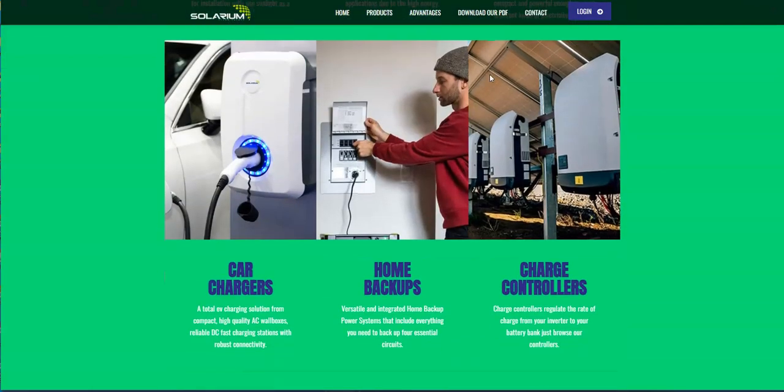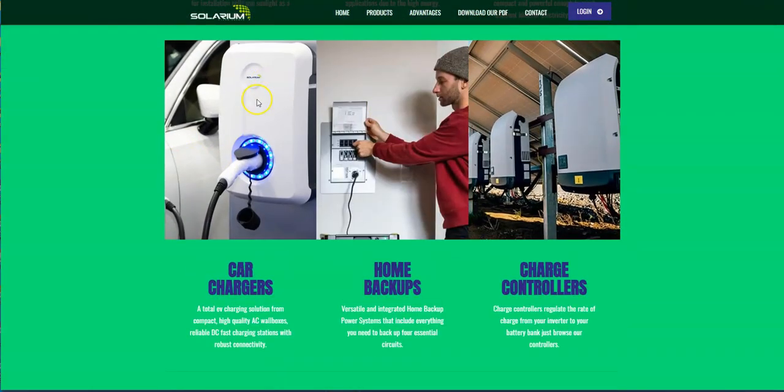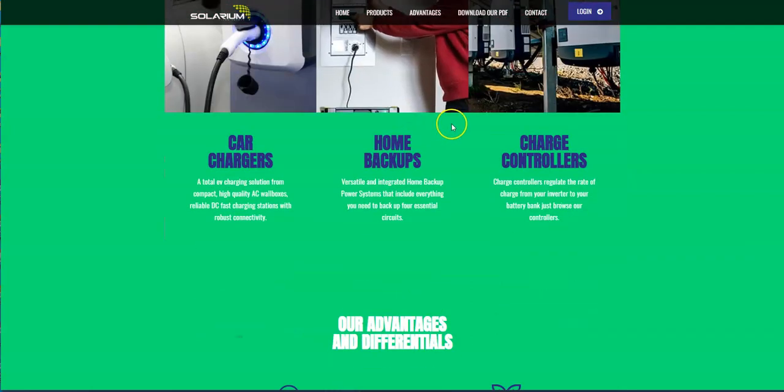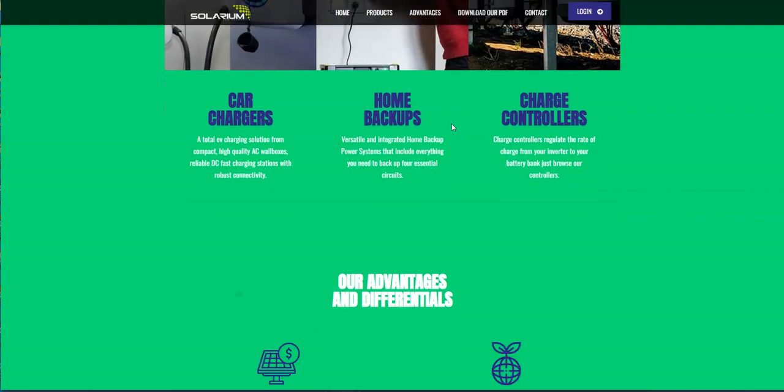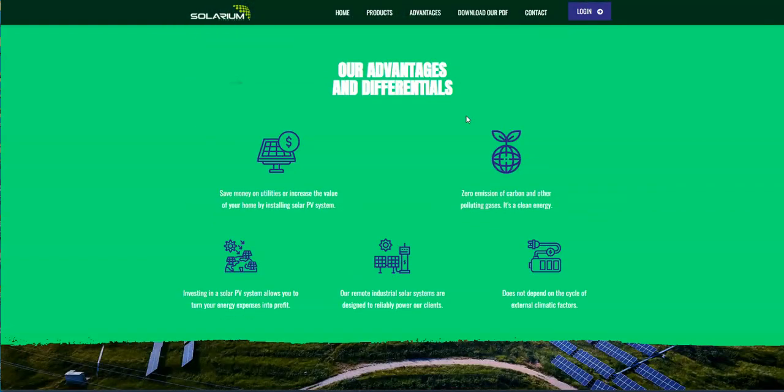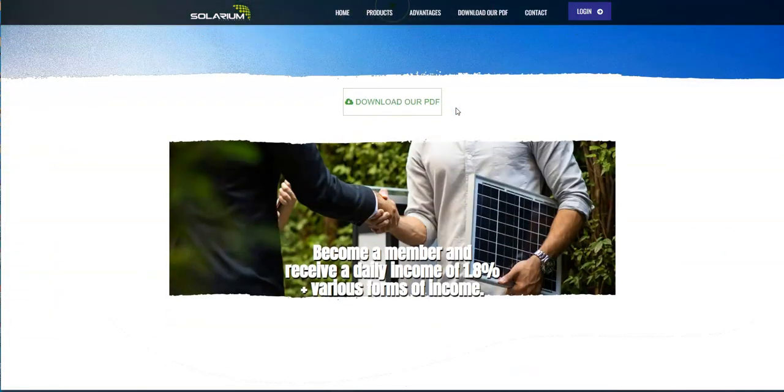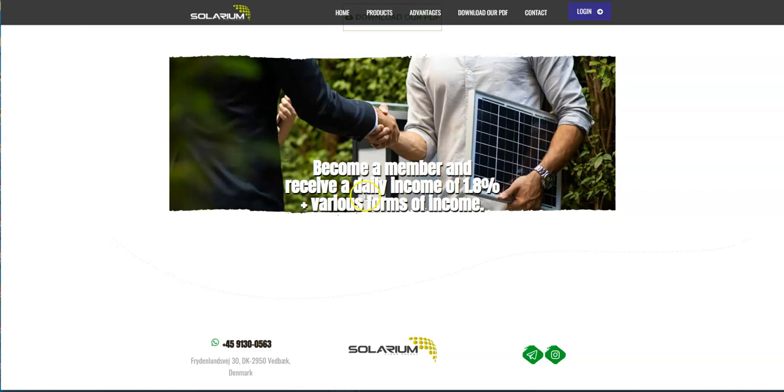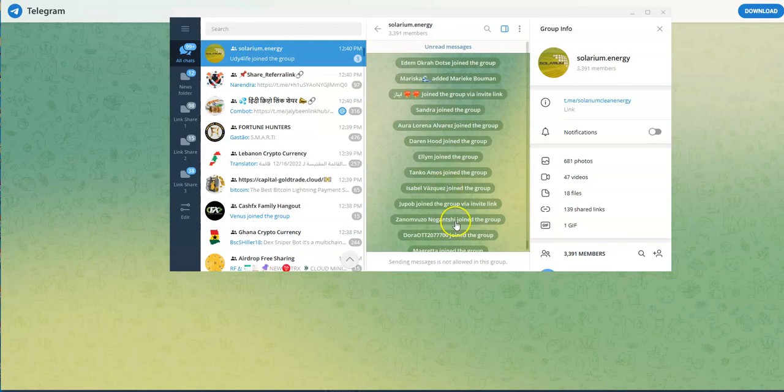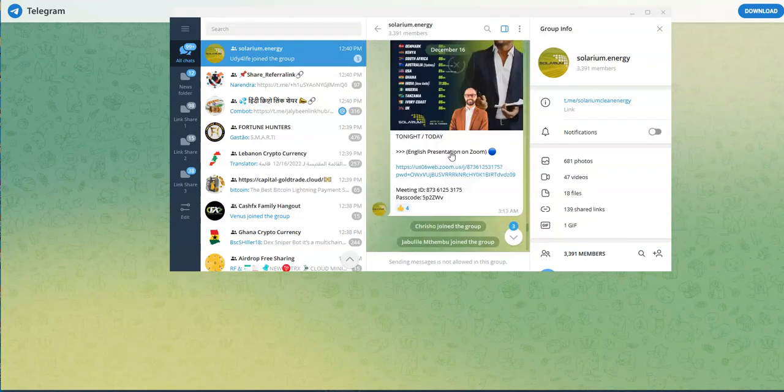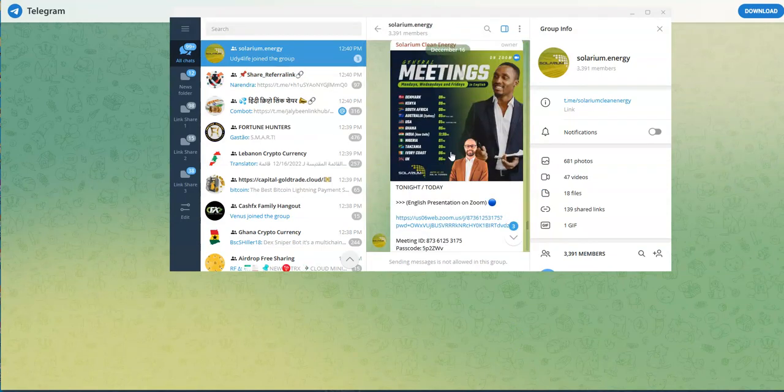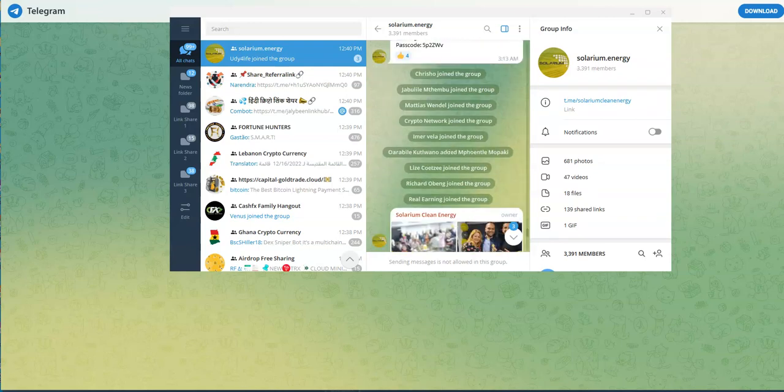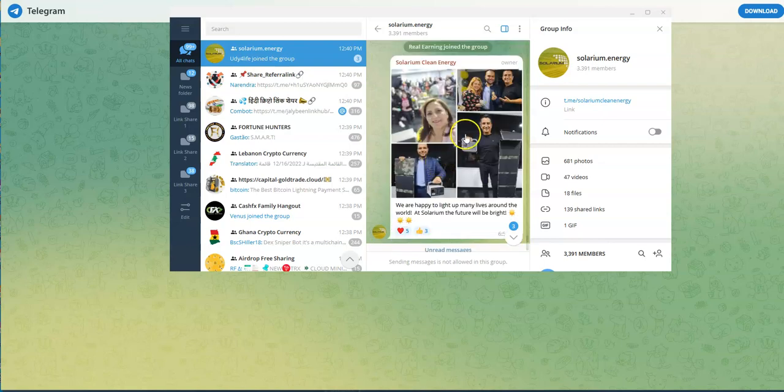So that's Solarium for you. They enhanced it with a nice new look at the front and back office. It's looking nice here. I like the car charger at home here, even though I don't have a battery power car, nor do I have a hybrid either. Maybe one of these days. Become a member, receive a daily income of 1.8% plus various forms of income. And they have a Telegram group. Let's go take a look at that. Here they post things that are going on. They do Zoom calls at least three days a week.